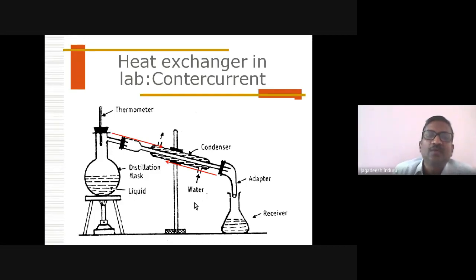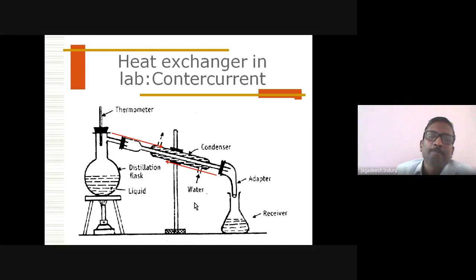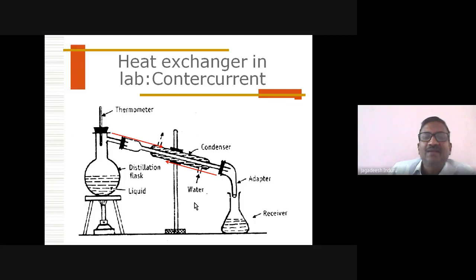For counter-current flow, we connect the cold water in the reverse manner — the inlet is on the right side, and cold water travels in the opposite direction to the steam. The outlet cold water exits on the left side. So the entry of cold water is on the right side and entry of steam is on the left side — that is why it is called counter-current. The red arrows show steam going left to right and cold water going right to left.